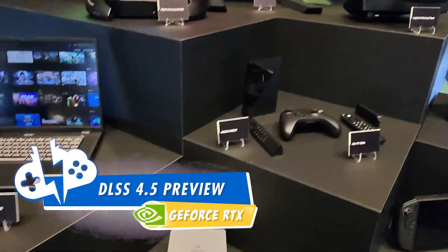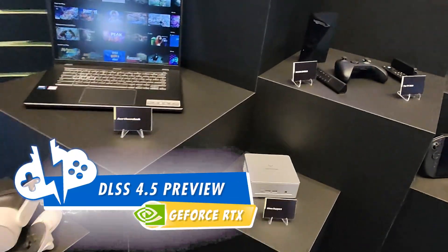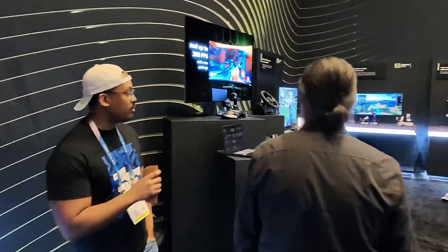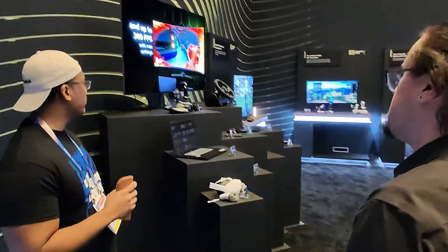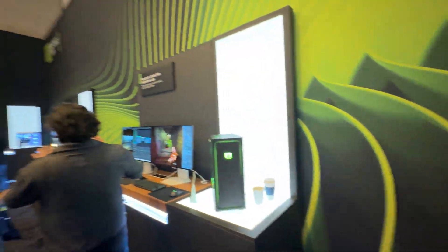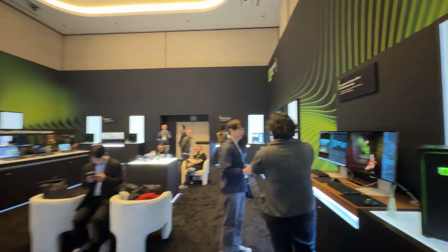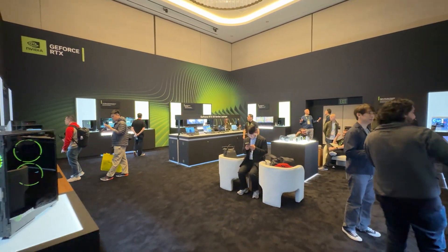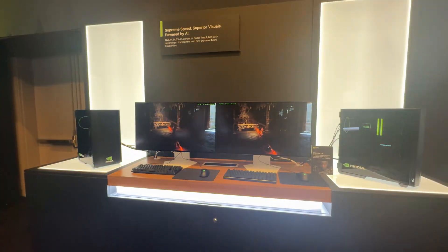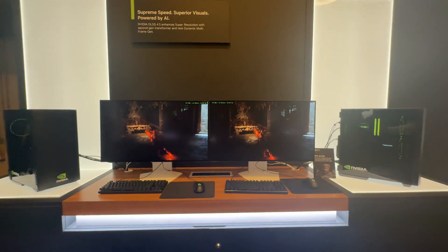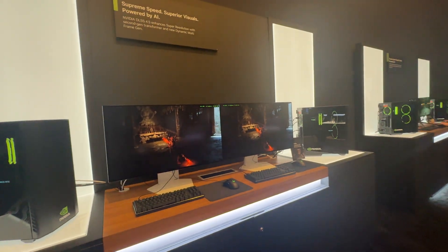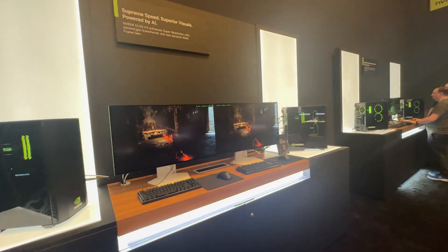On top of the GeForce Now updates we got to demo at CES 2026 — which showcased support for Linux and Fire TV — we also had access to the Nvidia GeForce DLSS 4.5 demos in the next room. We don't know when it's going to be hitting GeForce Now, but we do have some detail on it told by Nvidia reps. Let's get into it.